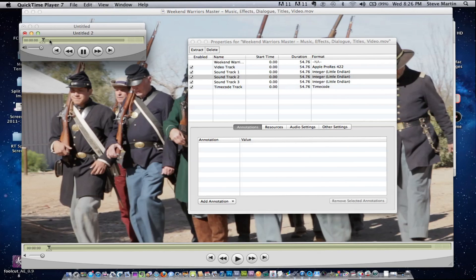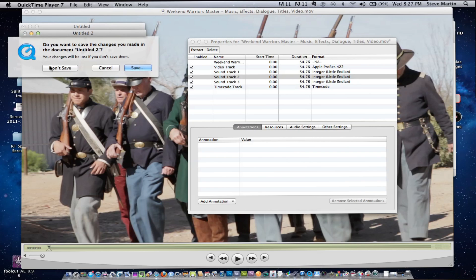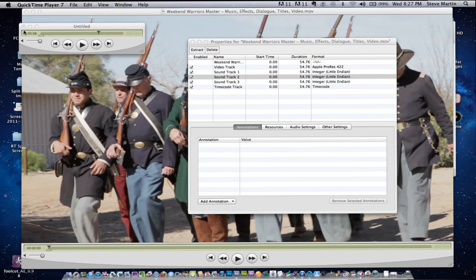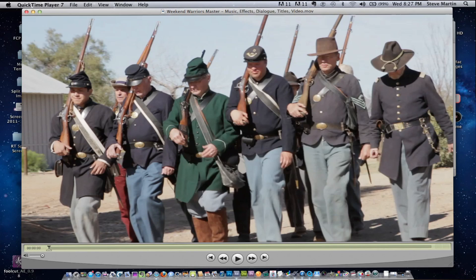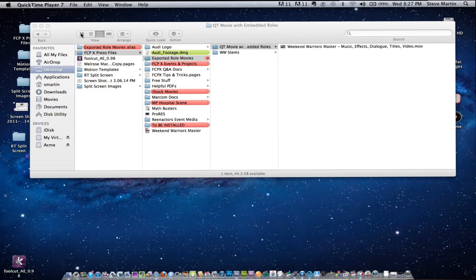Let me extract a track to see what it is. That's just the music — nothing else. So you get the idea: these are QuickTime movies with all the stems embedded as tracks inside the movie.